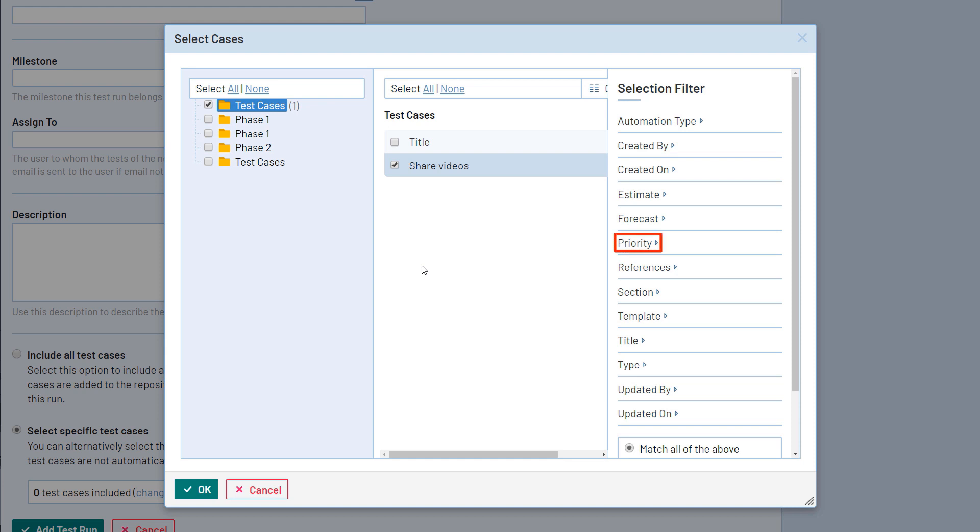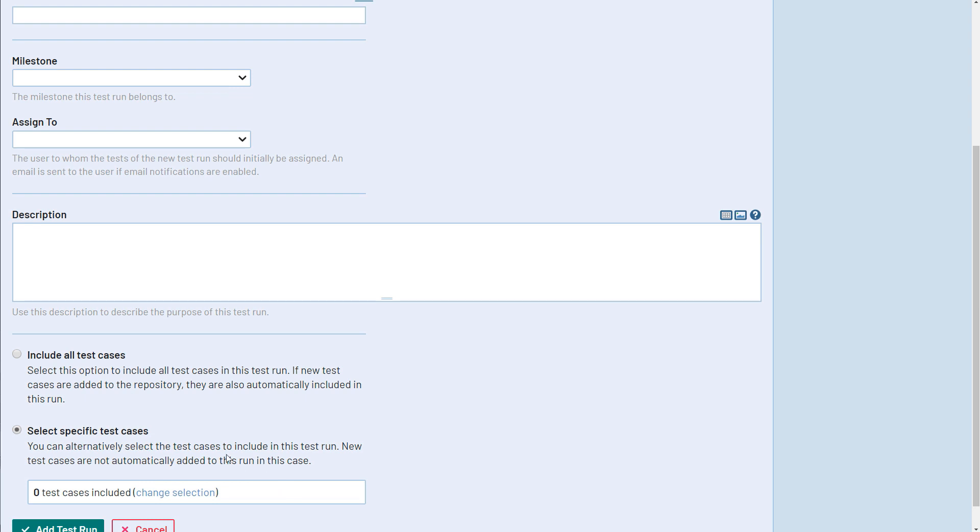Another useful option is to select test cases based on their type. With TestRail, you can easily combine multiple filters. And if you have defined any custom fields for your test cases, you will also be able to filter your cases based on those fields. That makes the case selection filter very powerful. For this demonstration, let's include all of the test cases.